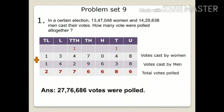Now in the hundreds place: 0 plus 6 gives 6. Write down 6 in the hundreds place. Now in the thousands place: 3 plus 4 gives 7. Write down 7 in the thousands place. And in the ten-thousands place: 1 plus 1 gives 2. Write down 2. So the sum is 27,76,686. Altogether, 27,76,686 votes were polled.